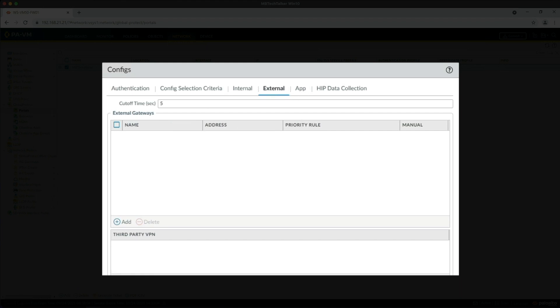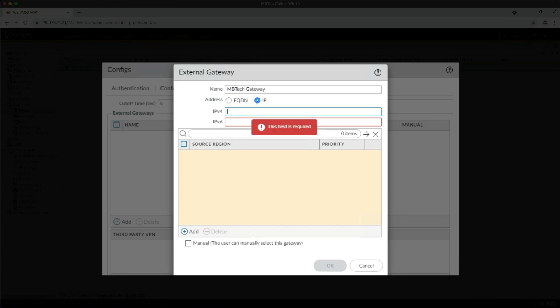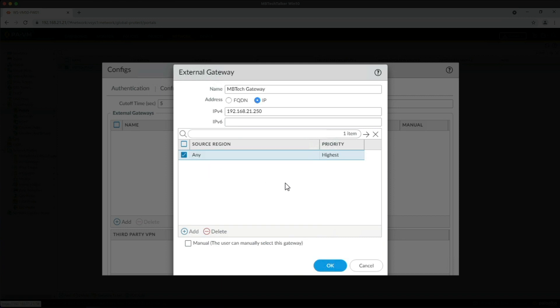In the config selection criteria, we're going to be changing this from Any to Pre-Logon. Then in the External tab we need to specify the gateway. We've only got one gateway which is on the same firewall as the portal, so I'm just going to give it the same name: MB Tech Gateway. We're going to be using an IP which is 192.168.21.250, which is the external interface of the firewall, ethernet 1/1. Obviously in a production environment I'd be using a fully qualified domain name matching the certificate's common name or subject alternative name. In the source region we need to click Add and change that to Any, then click OK.